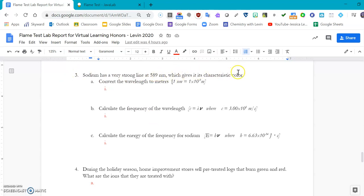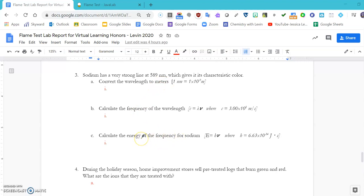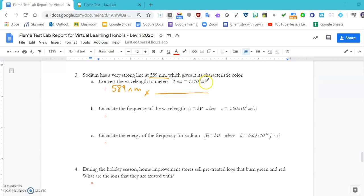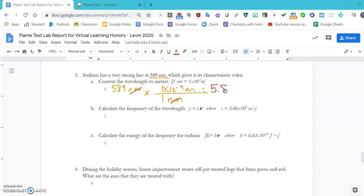So if we have 589 nanometers, we're going to use one nanometer is equal to 1 times 10 to the negative ninth meters. By placing one nanometer on the bottom, 1 times 10 to the negative ninth meters up top, we see that nanometers and nanometers are going to cancel out, giving us a wavelength of 5.89 times 10 to the negative seventh meters. So this is our lambda value.